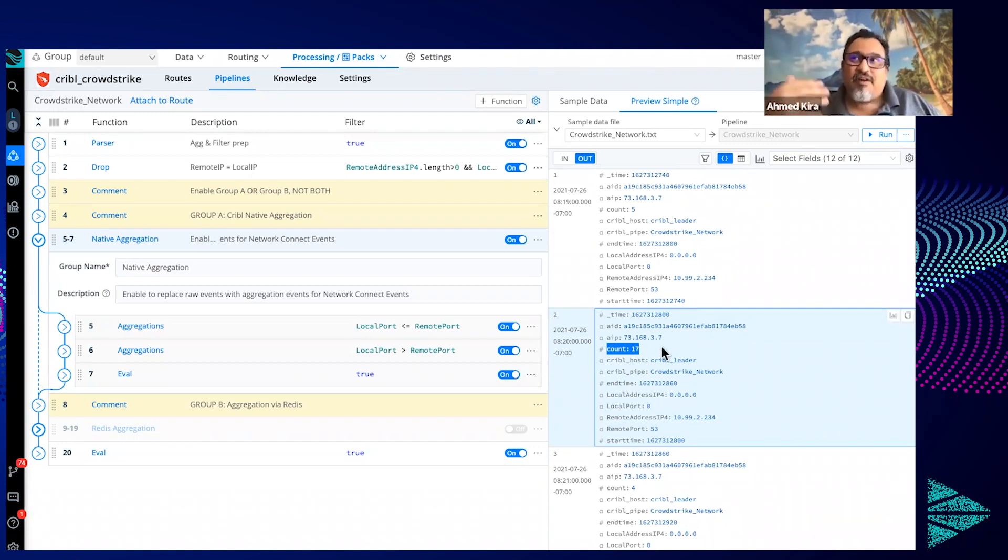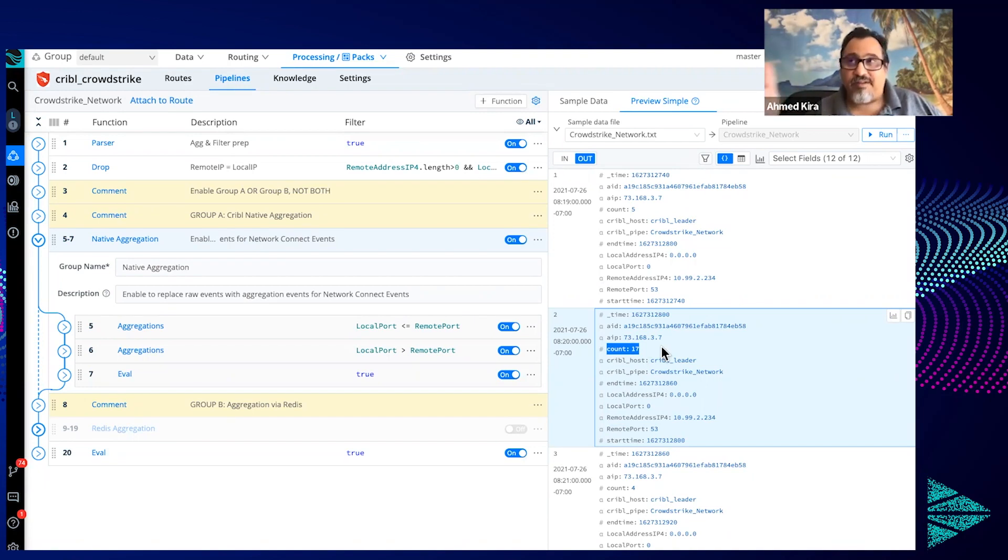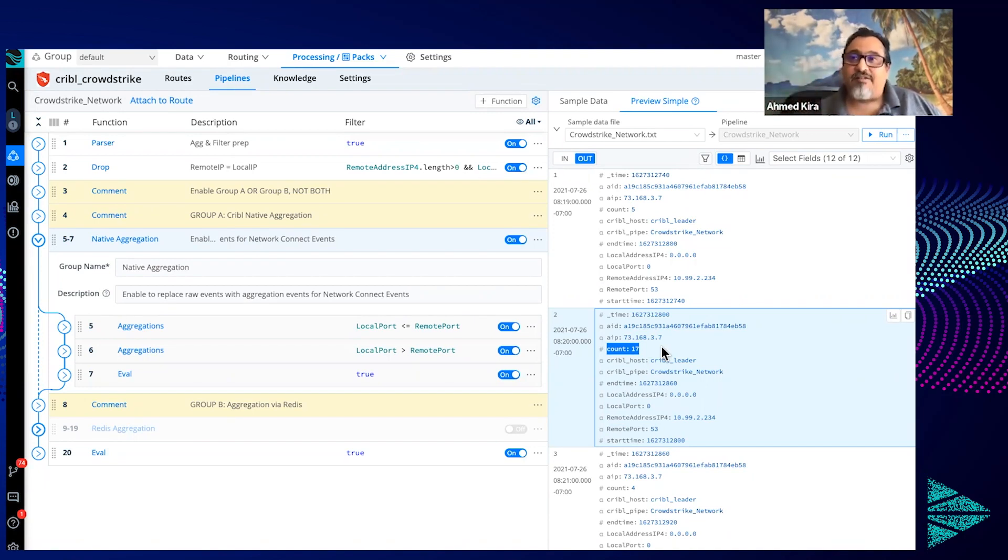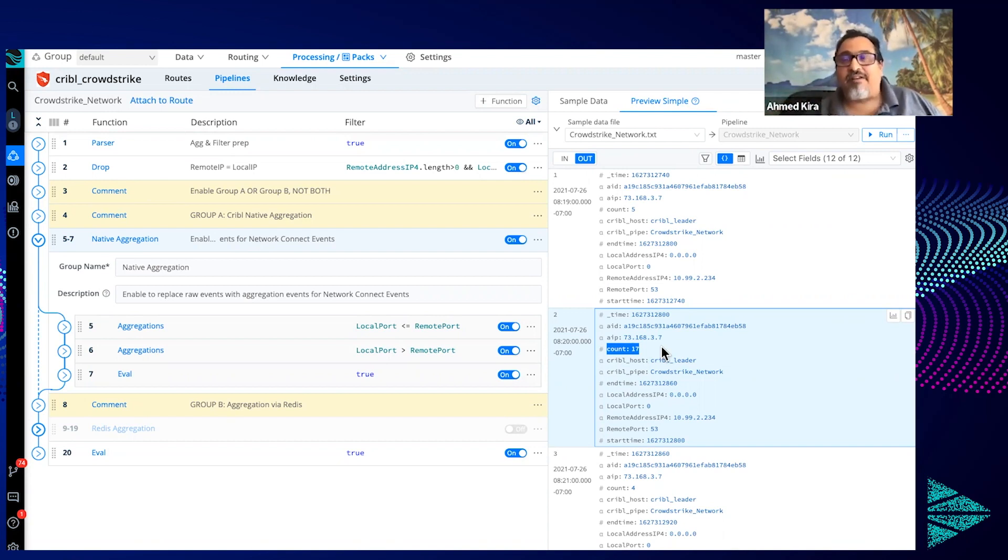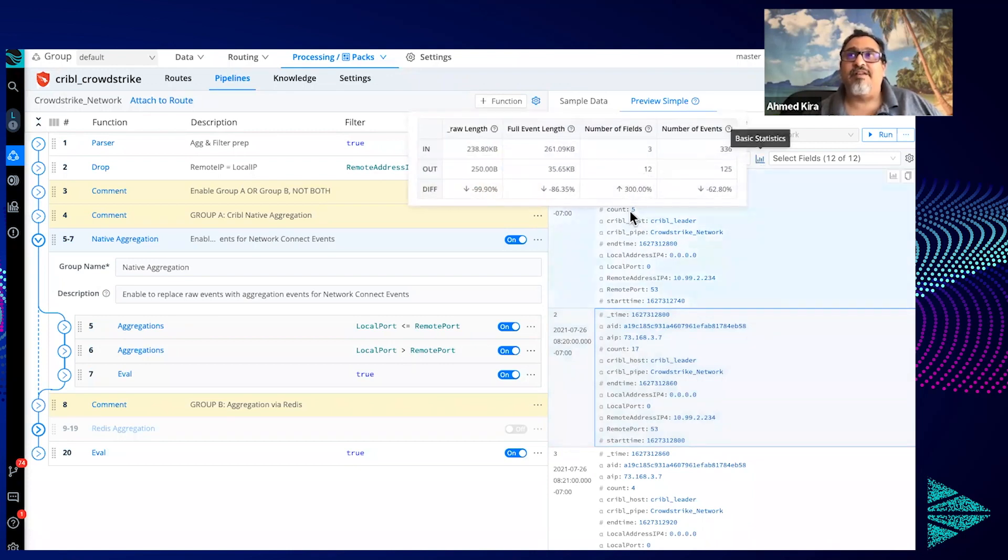So just think of the reduction that you would have achieved here, but still have the visibility to know how many times somebody's been doing a DNS lookup. But during this time frame, how many times have they been trying to talk to a potential ransomware actor or malicious destination? You can track that all still just even with doing these aggregations. And in this case, a pretty massive 99% reduction.